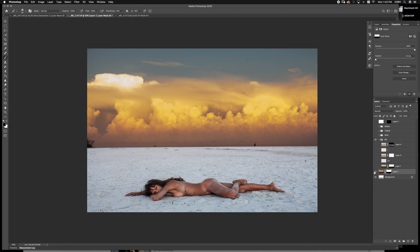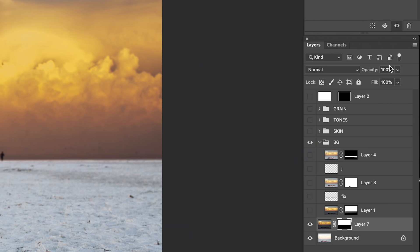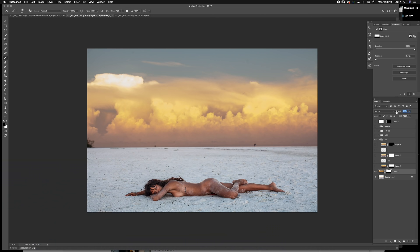But then, you know, it looks a little off. So all you want to do is drop the opacity just so it looks a little bit more natural.